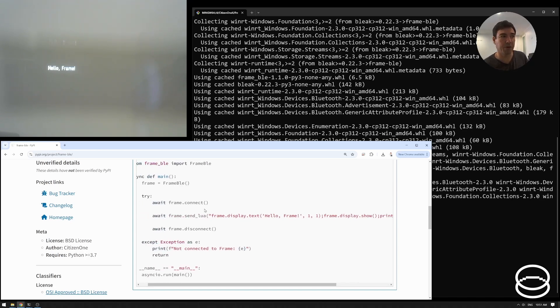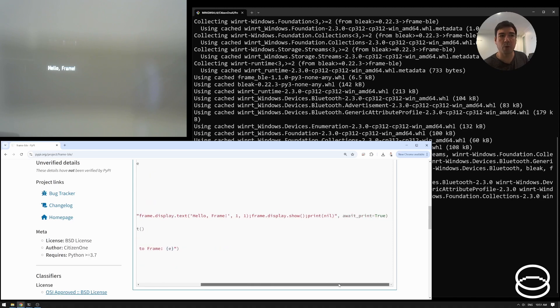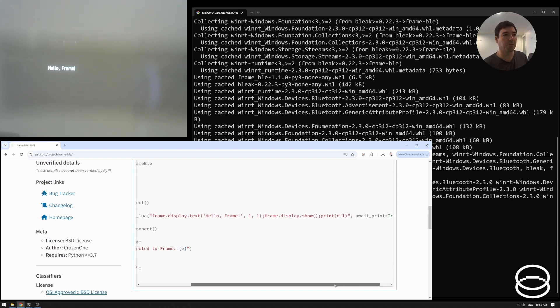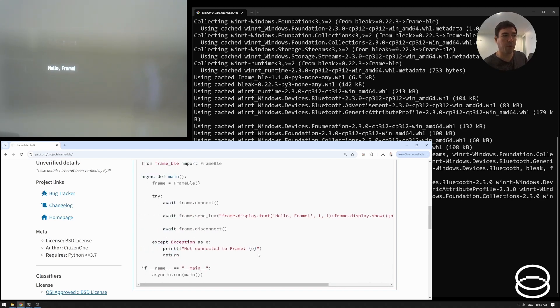So in fact, the send lua function works this way, that when you say await print, then it's going to block until it gets some text back from frame. In this case, there's nothing important that has to come back, we just need to know something came back. So we just print nil, and then we await it. And then we can disconnect from frame.